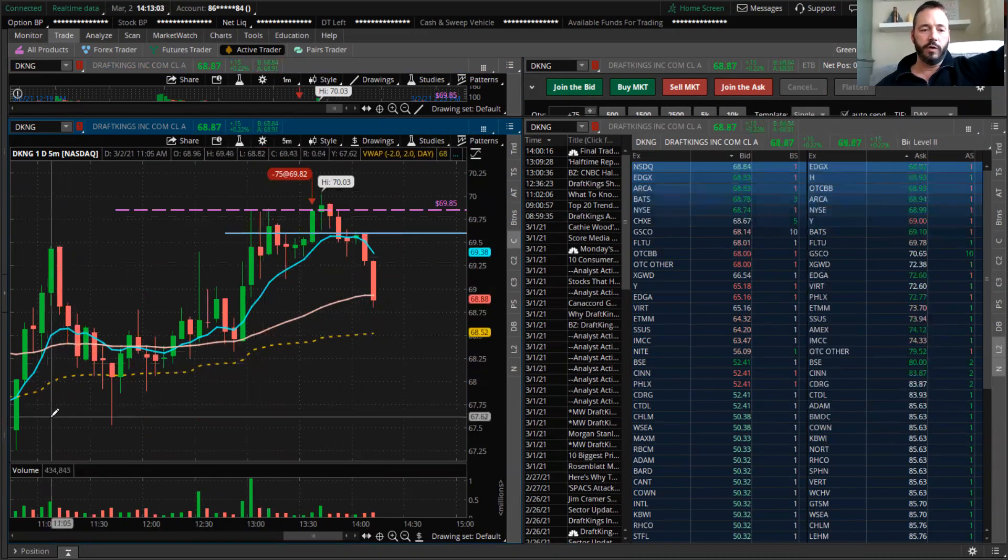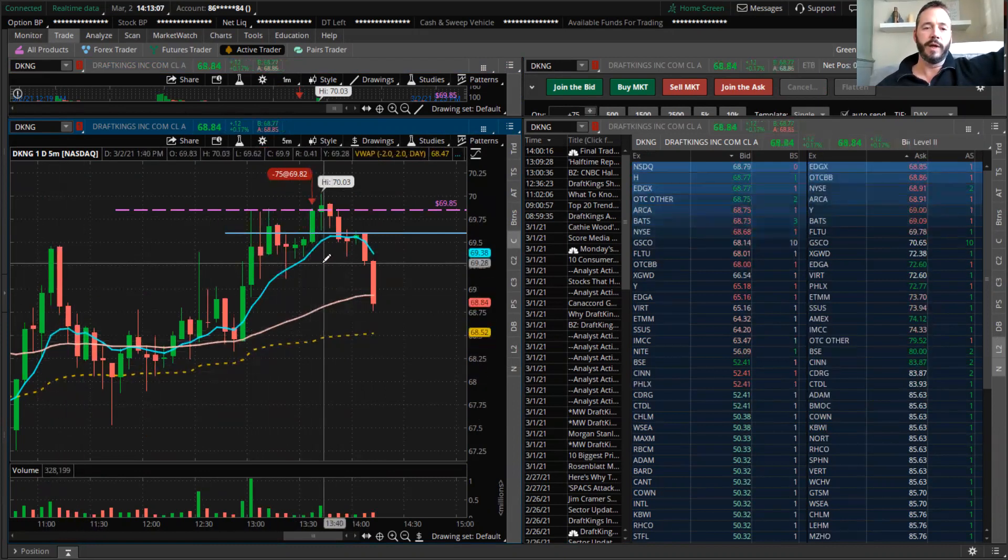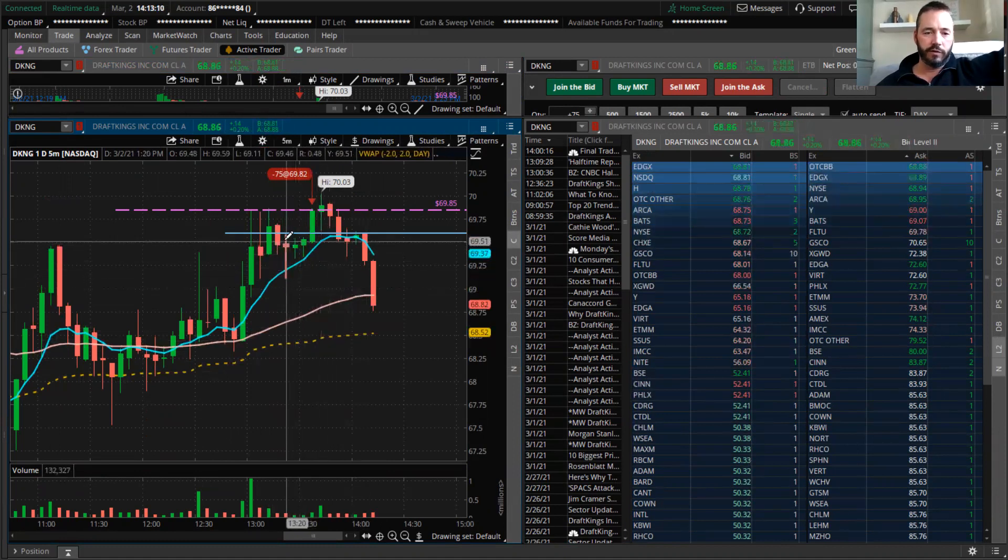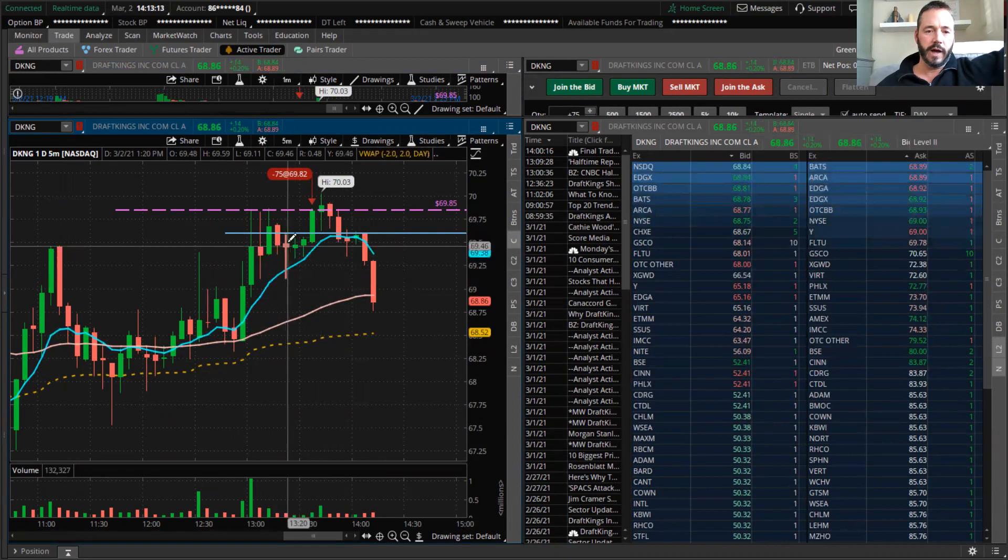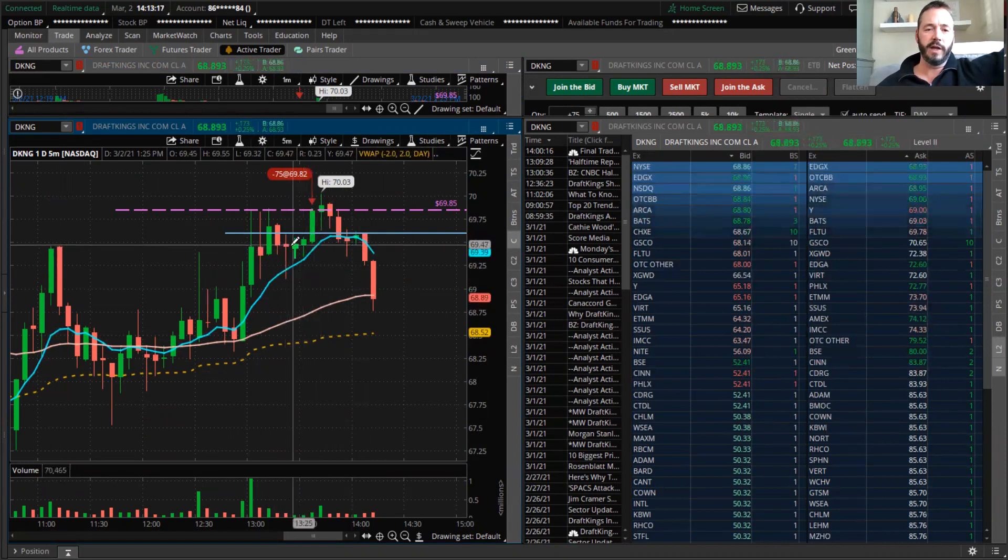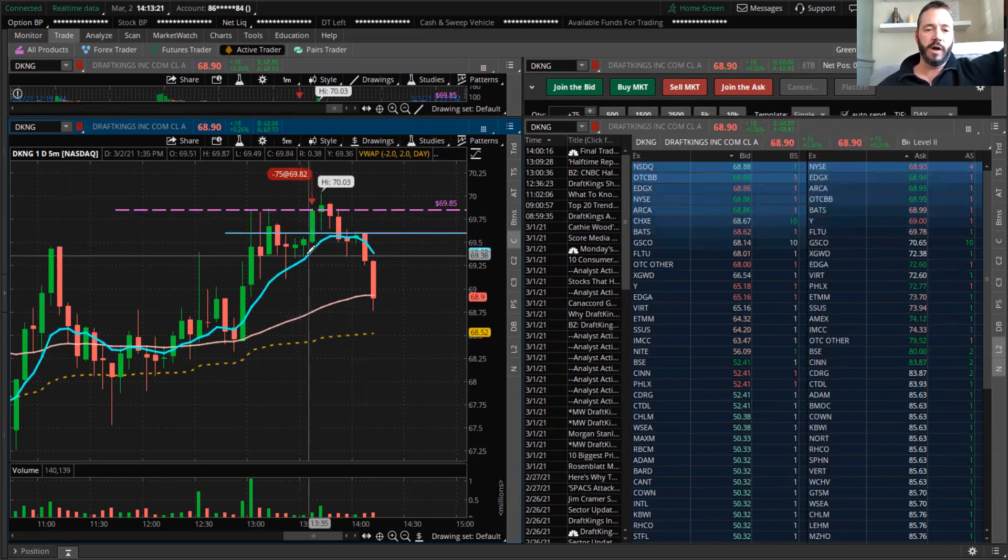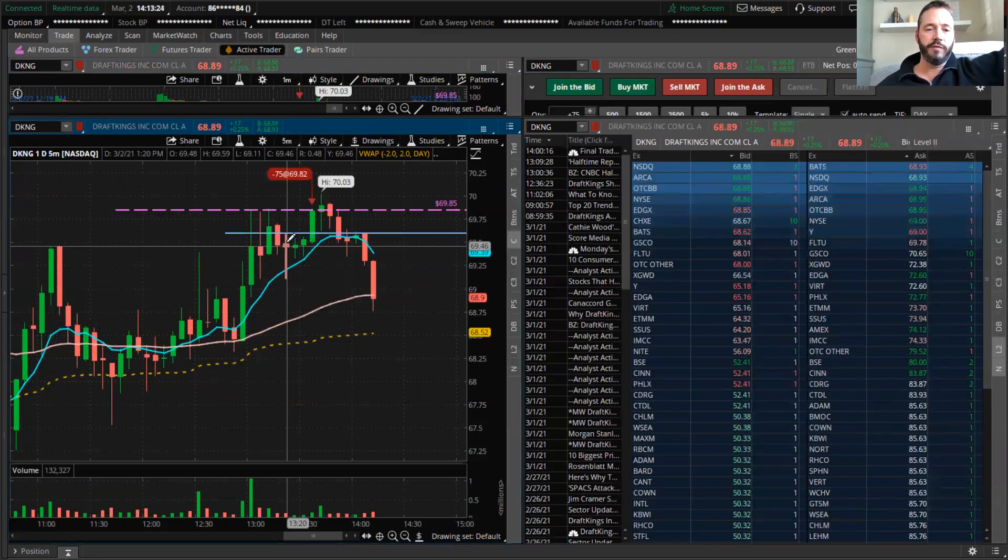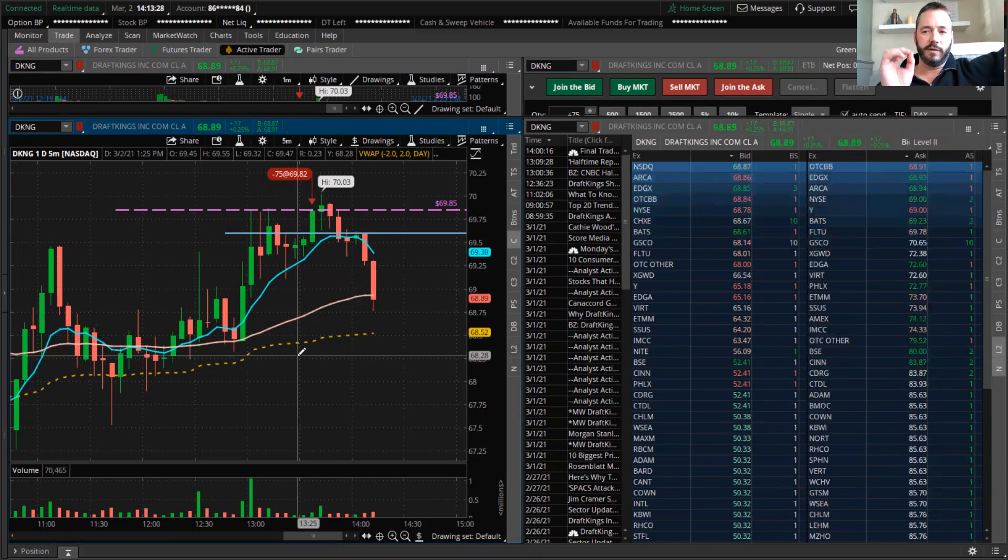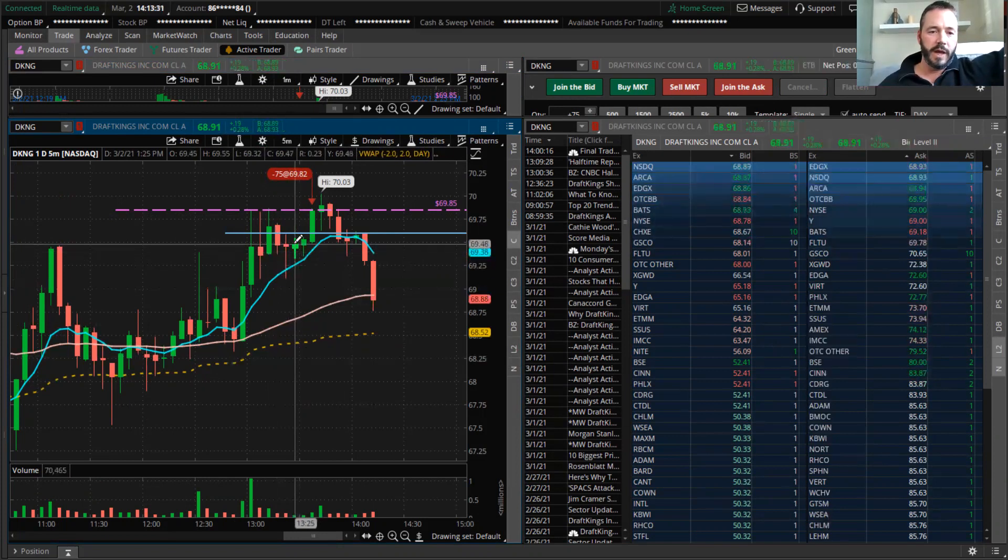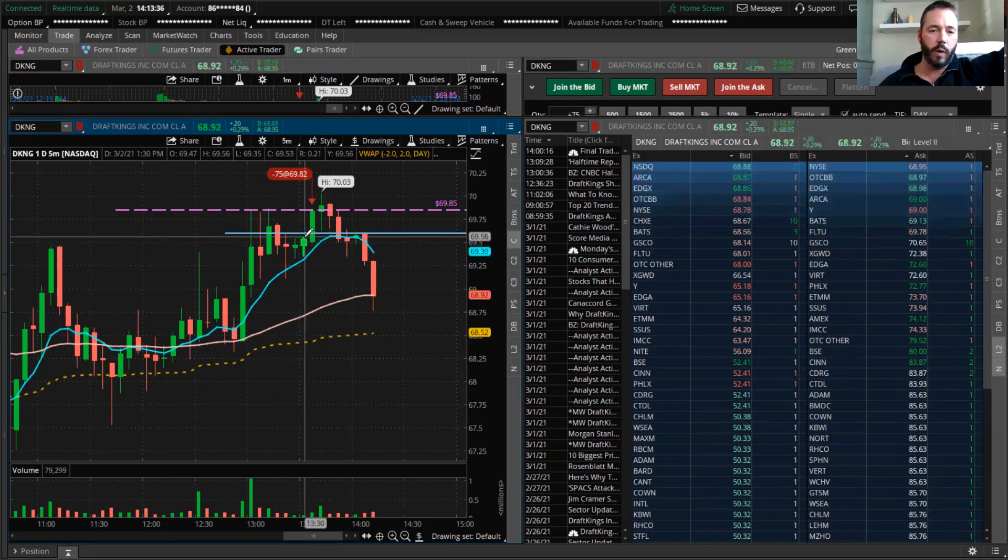Here we go. Dial in and look at this five-minute setup. You had your initial push up, you had an ABCD pattern forming, and right here, this red candle. So it was about 15 to 20 minutes—because these are five-minute candles—before the bar that I traded on. Right here, the top of this candle was $69.60.